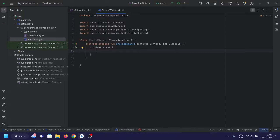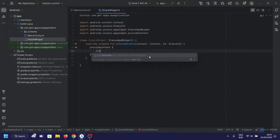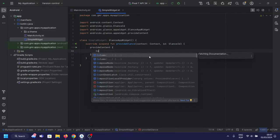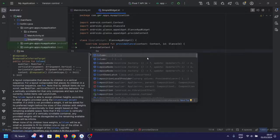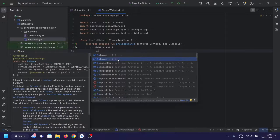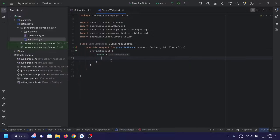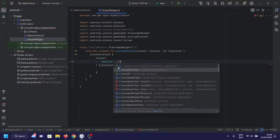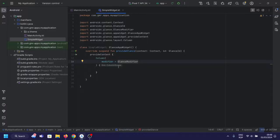Within the Provide Content block, we're utilizing Compose to define our widget's UI. A column with a light gray background is created, and we've added a couple of button components for quick navigation to the main app and settings.